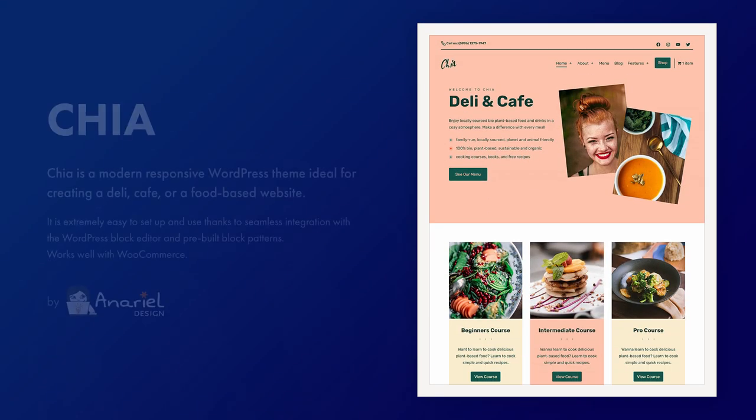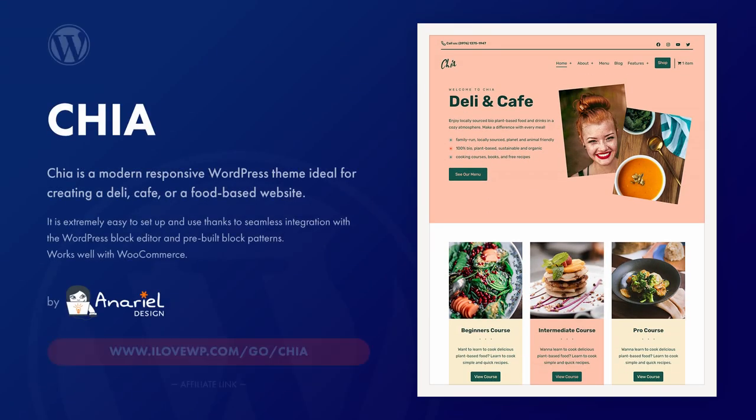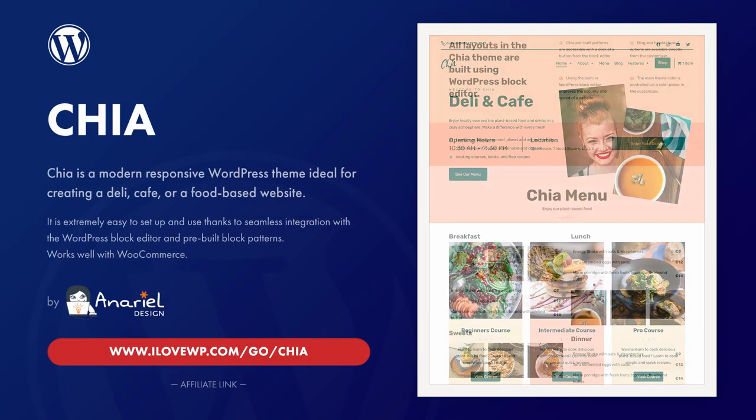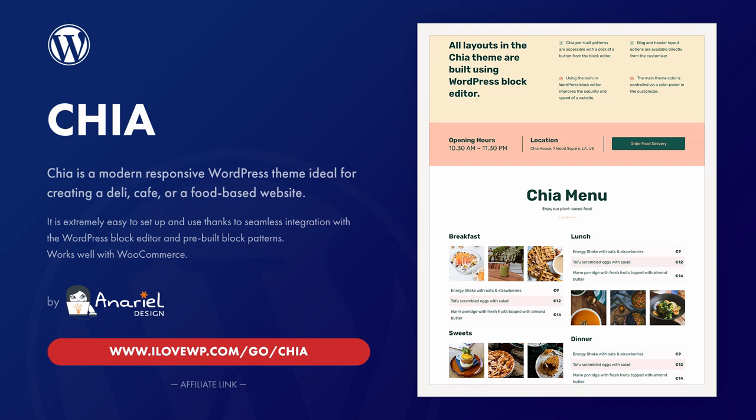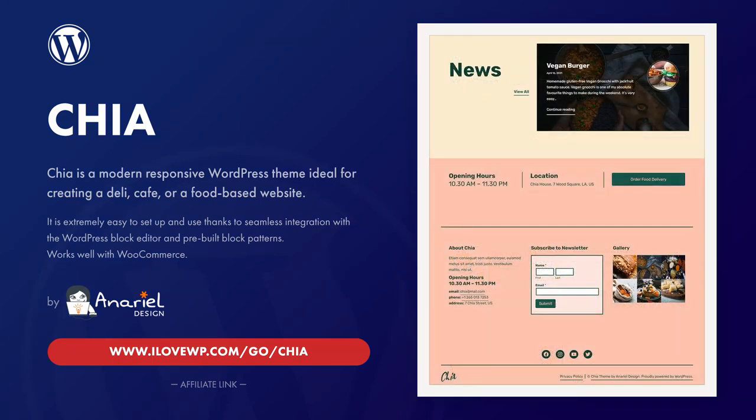This video is about the premium Chia WordPress theme by Anerial Design. It is promoted as a theme for restaurants, cafes, delis, and food blogs.